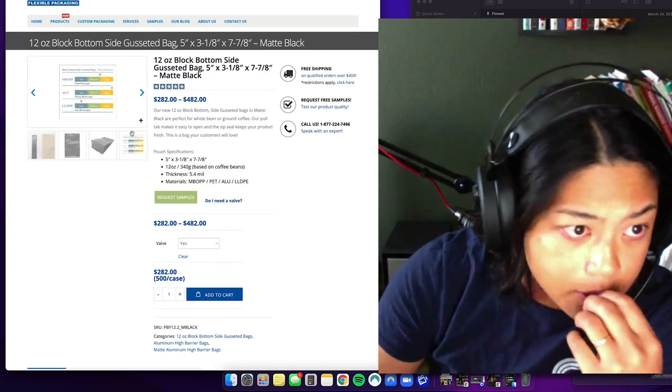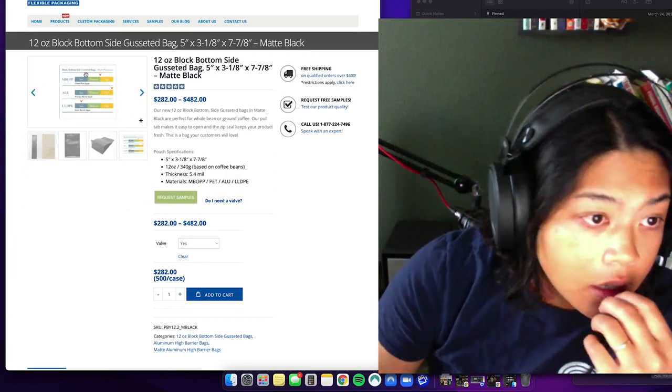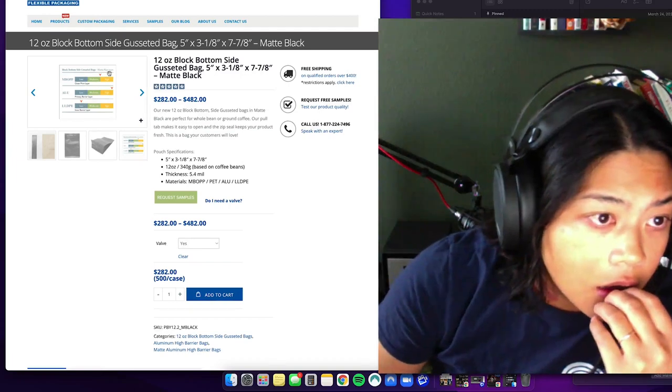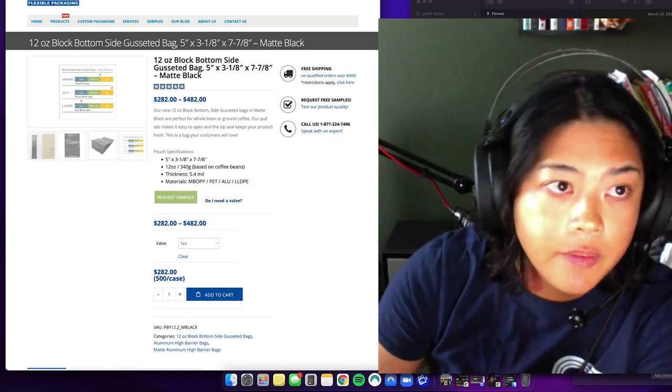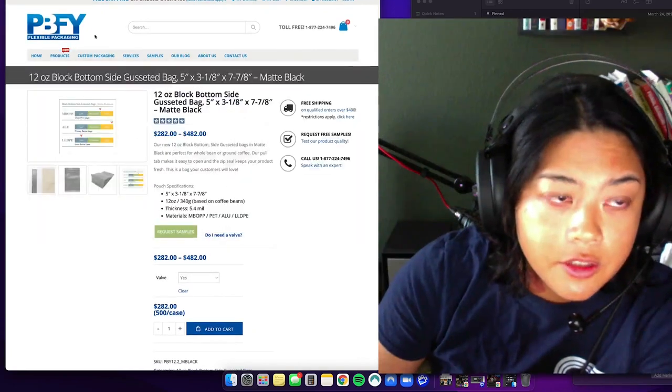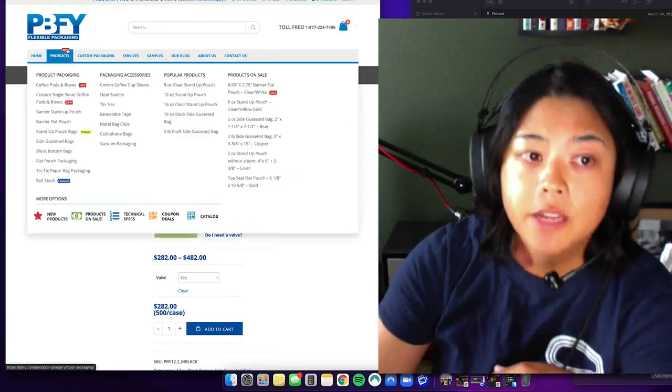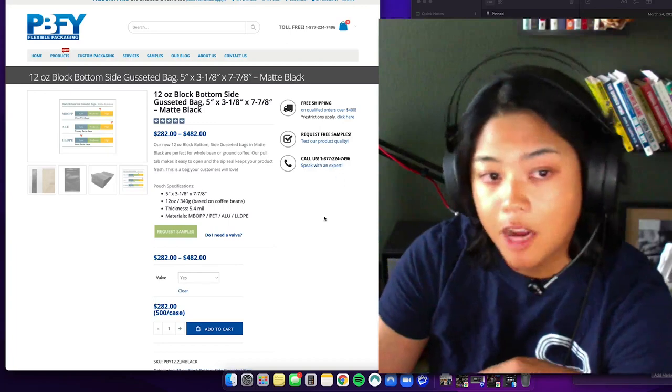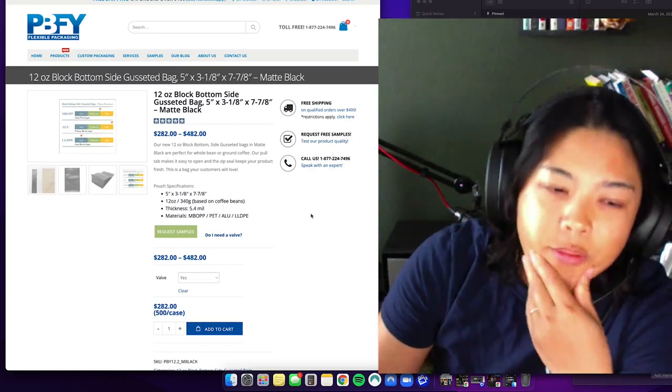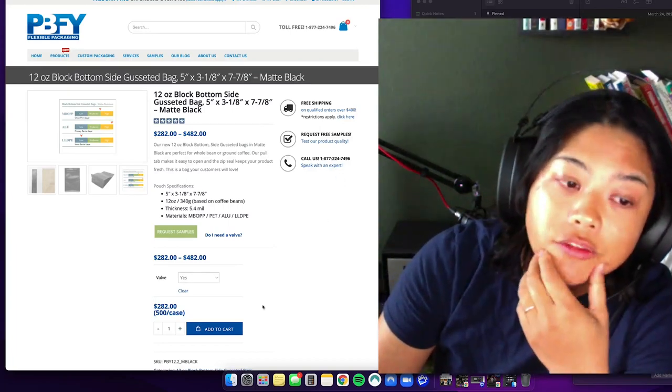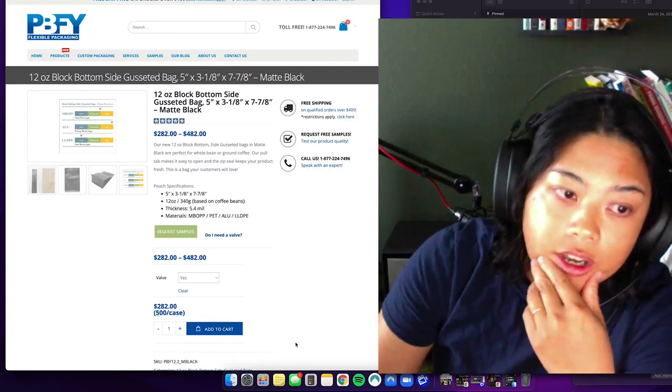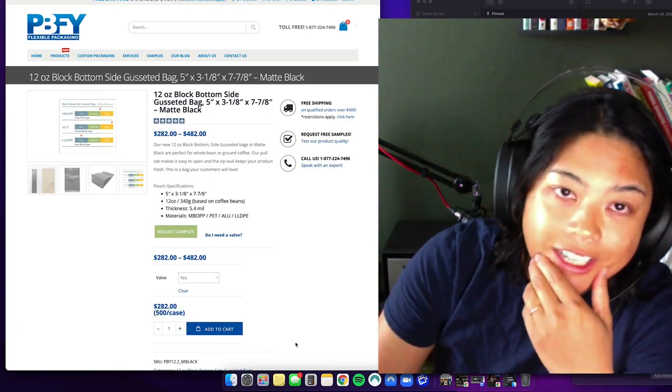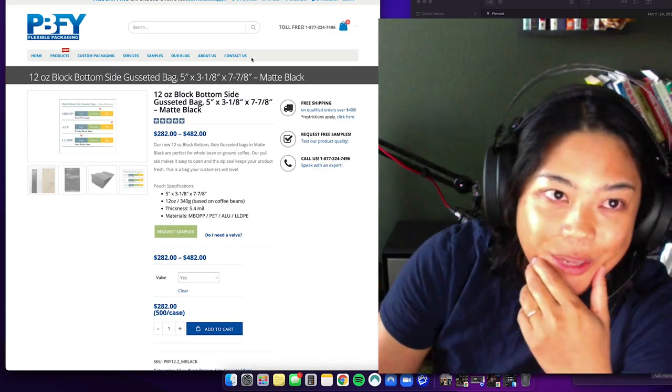Okay, so that's the bag. You can read this on your own. So this is the website, PBFY flexible packaging. They have a bunch of other stuff on here. I found this to be the best deal for me because I would get 500 of these guys.